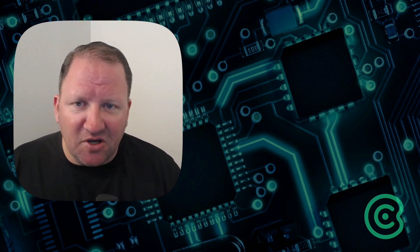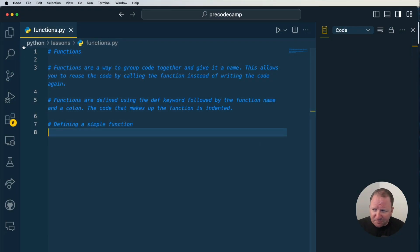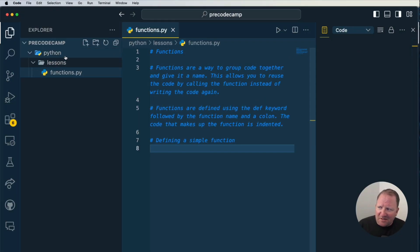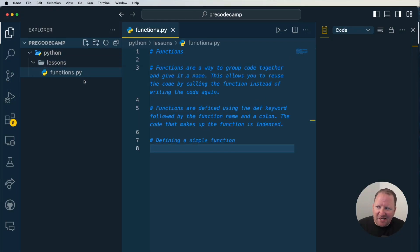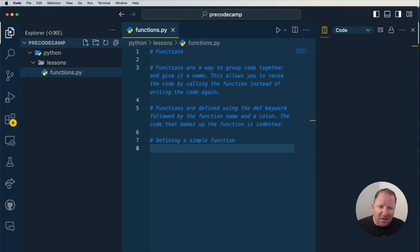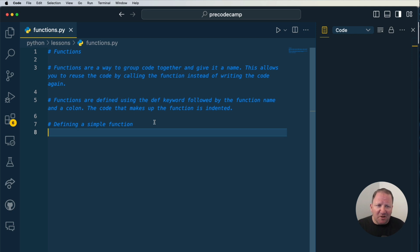So without further ado, let's go ahead and get inside of the code. I'm in the Python folder, lessons, and then I'm in the functions.py file. I'm going to go ahead and collapse that and talk a little bit about these notes here.